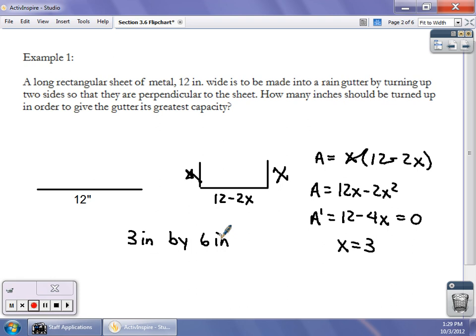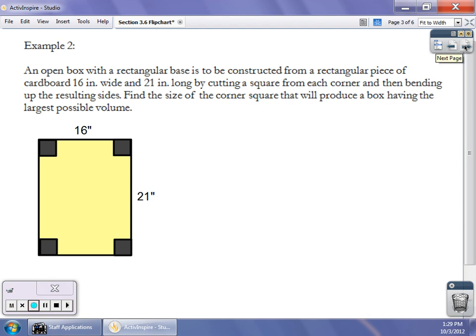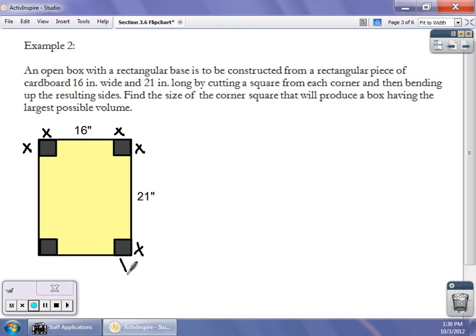Our second example goes back to algebra: we have a piece of cardboard that's 21 inches by 16 inches, and we want to create a box. We're going to cut out the same square from all four corners — call that square x by x — and when we turn those flaps up, we form a box. What we're trying to do is maximize the volume of that box.